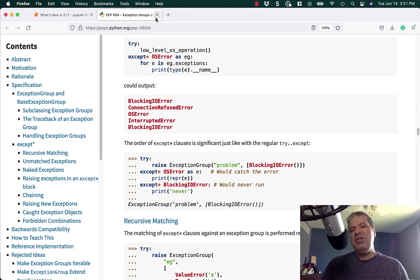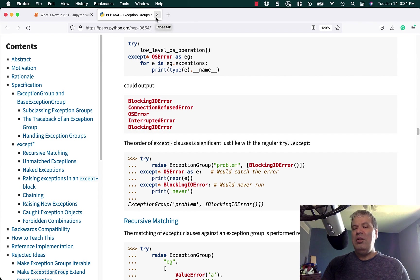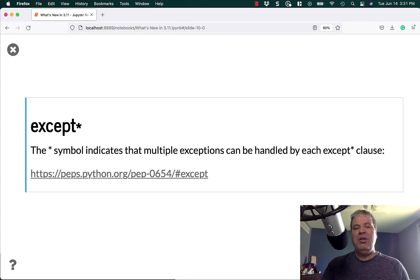This looks like an interesting thing. I don't know how much I would use it, but I think it's a neat little new feature in 3.11.